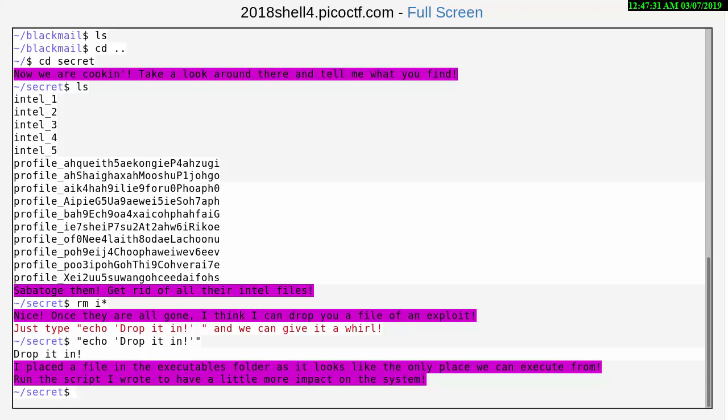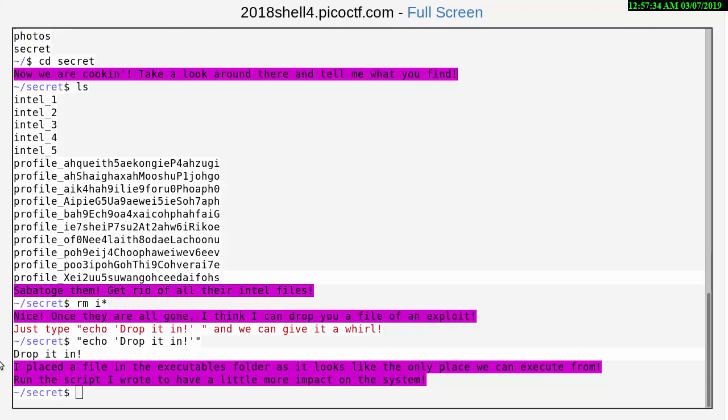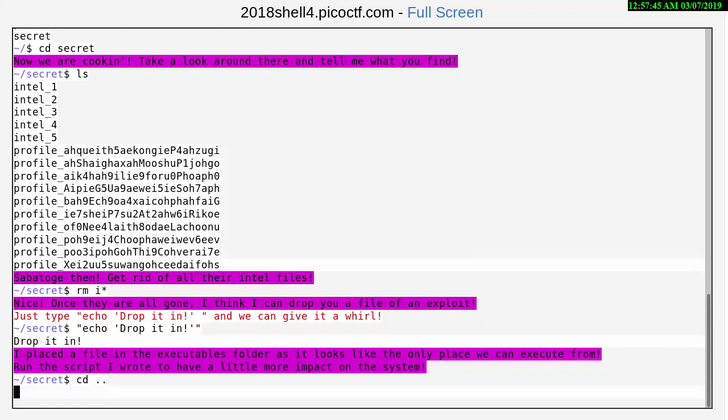All right, so we need to get into the executables here. The executables is actually a sibling to secret here, so cd change directory dot dot and we're now back. Now we can do a cd executables, enter.